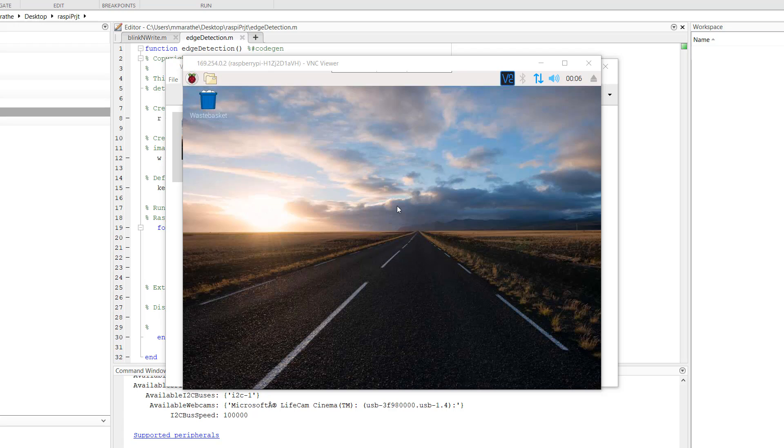We can find this from the target hardware object or the Raspberry Pi object created in the workspace. The default username and password are Pi and Raspberry respectively.